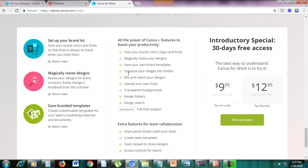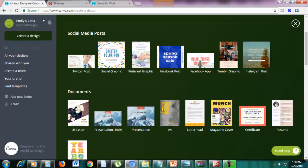With Canva for Work, you can save your brand colors and magically resize your designs. You can also organize your images into folders, upload your own fonts, and use transparent backgrounds. Remember with the logo, we needed transparent backgrounds — we used Canva for Work. So magic resize is another feature of Canva for Work. Let's go back to Canva.